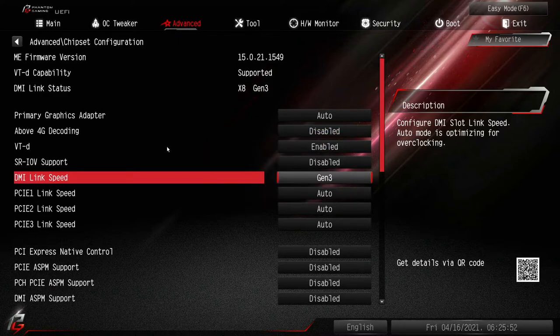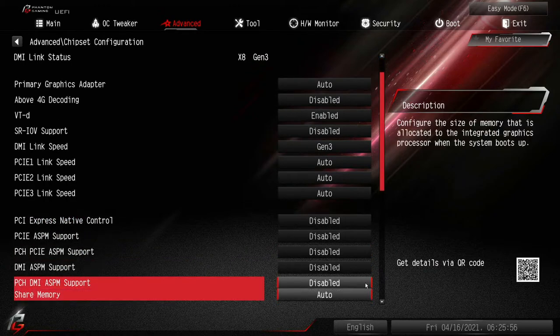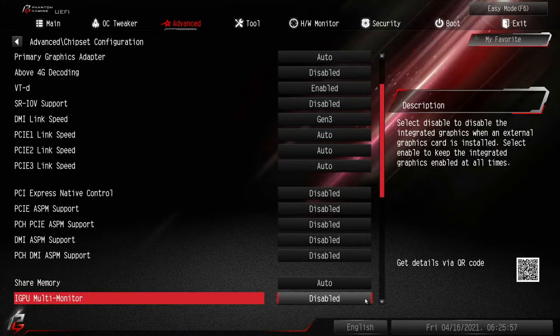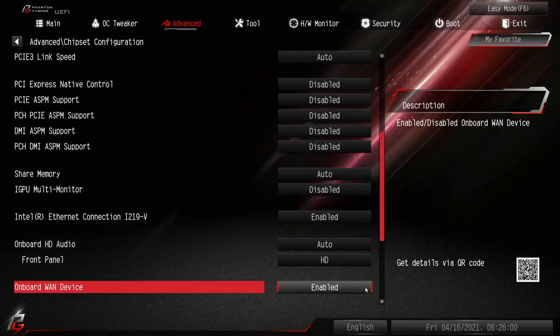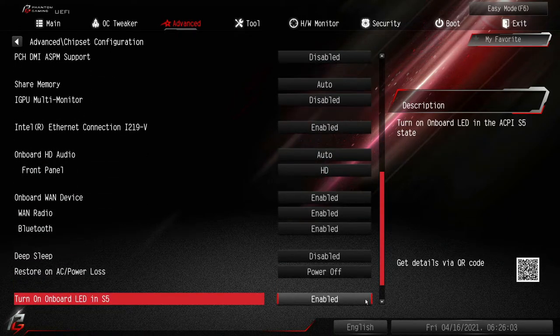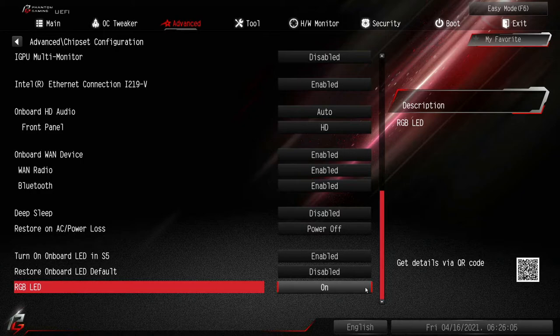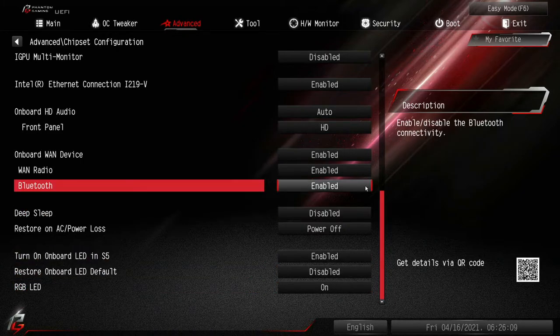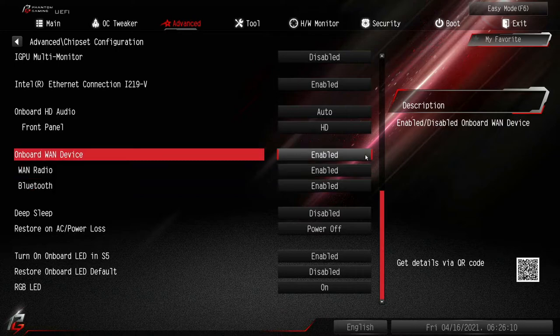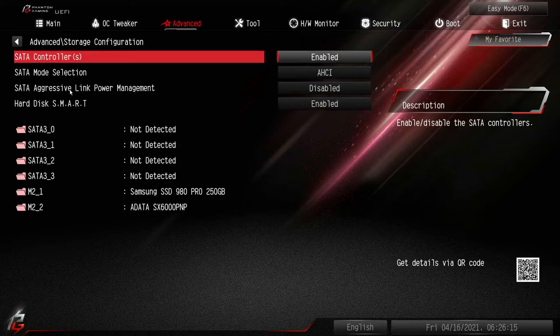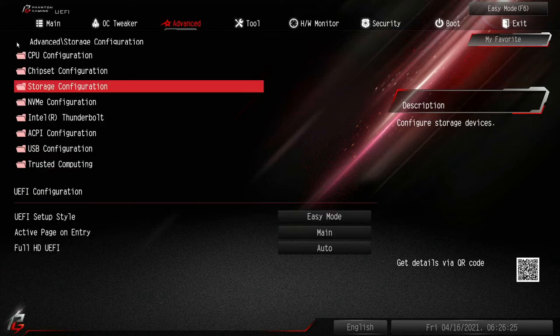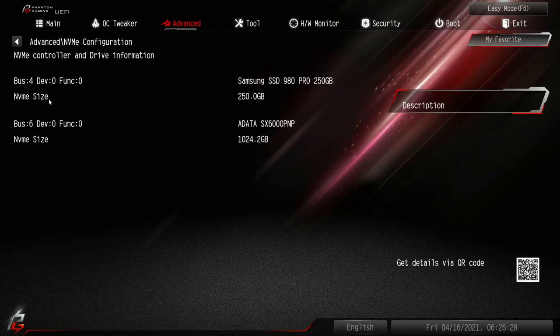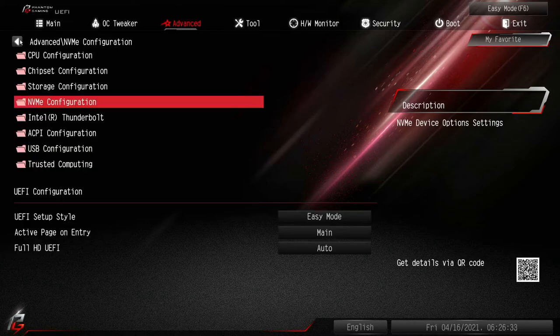There's really nothing in here that appears different. Back out to the next screen, storage configuration, same thing here. Once again you can see the EVO 980 Pro in here. Nothing else looks different. This doesn't specifically state PCIe 4.0 in the BIOS.